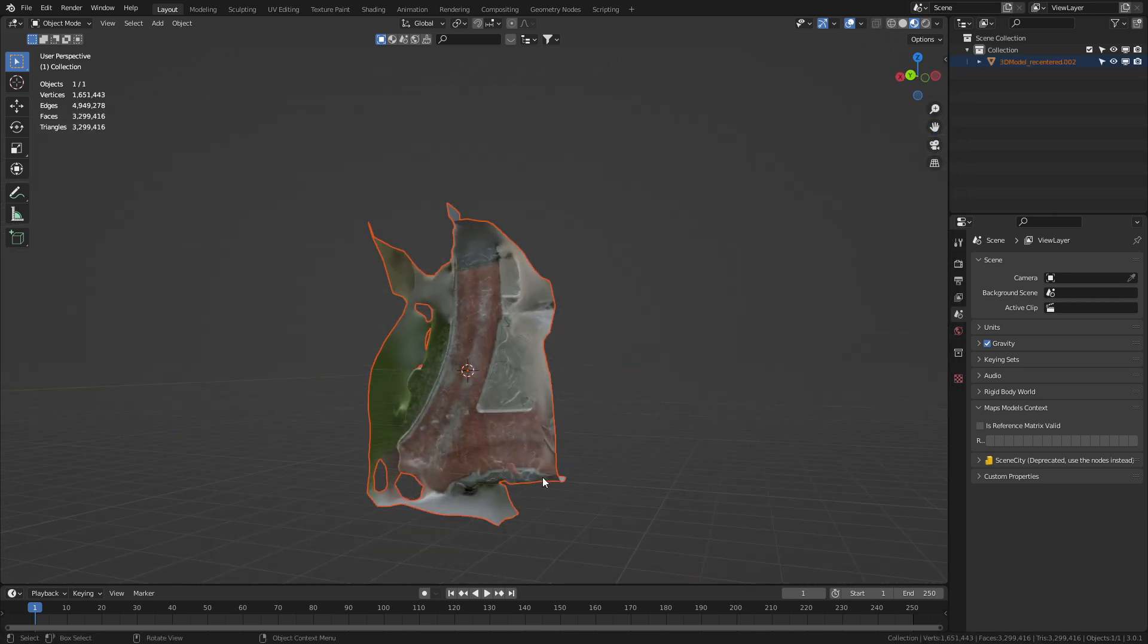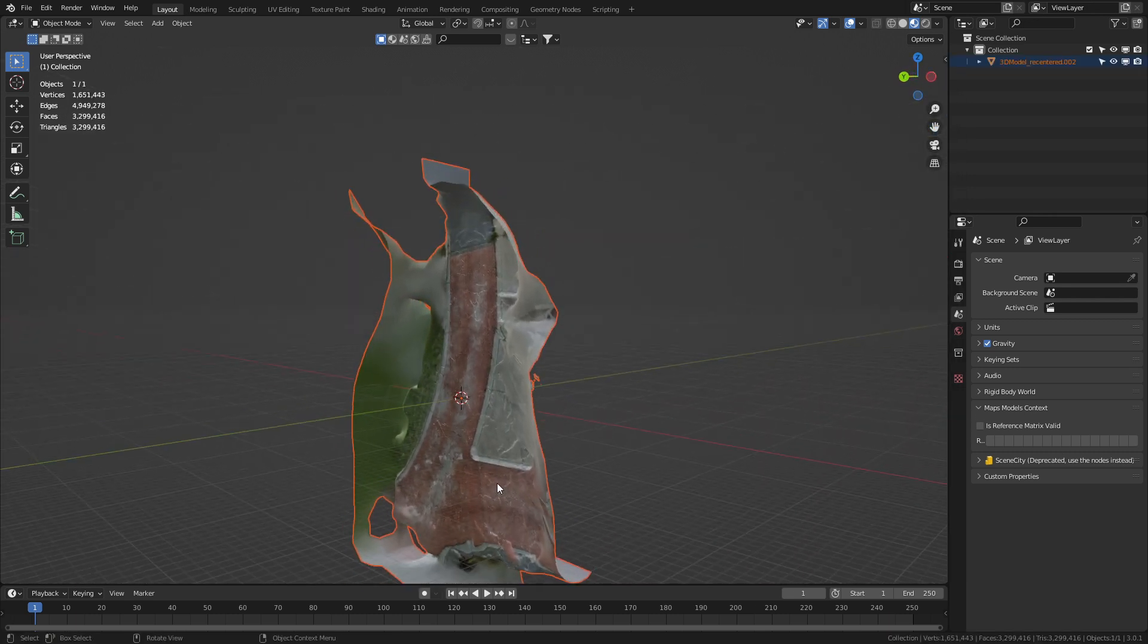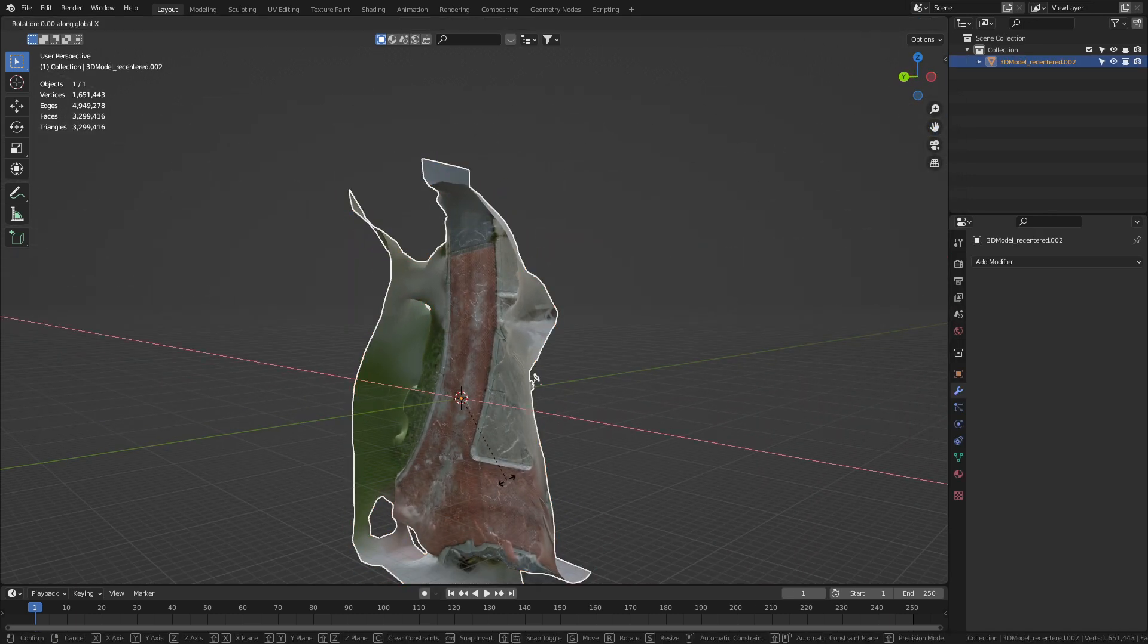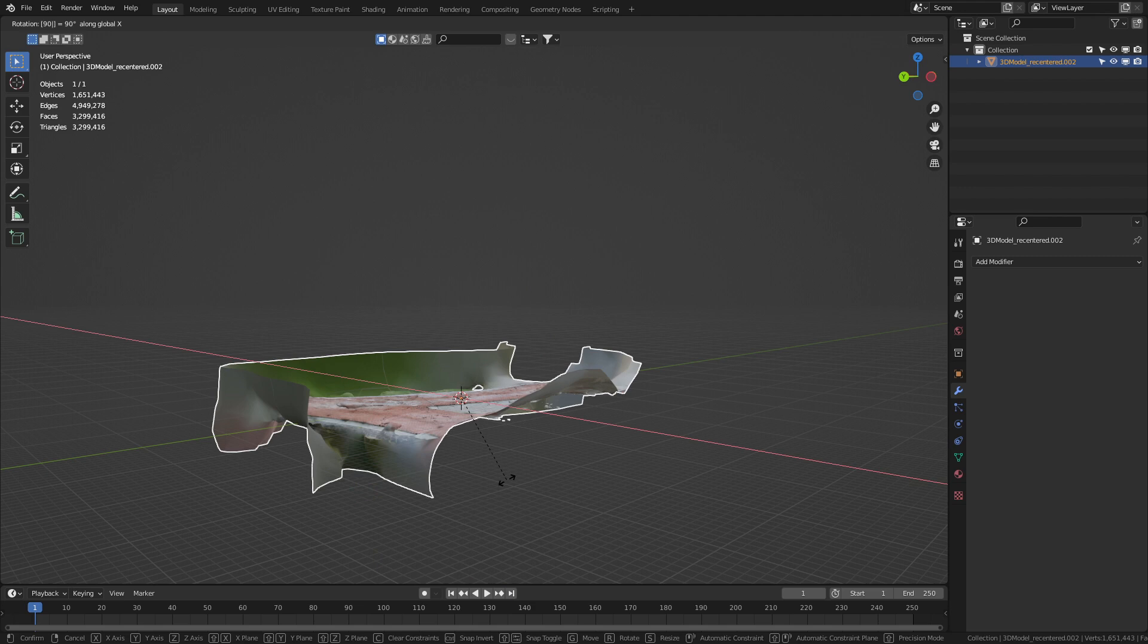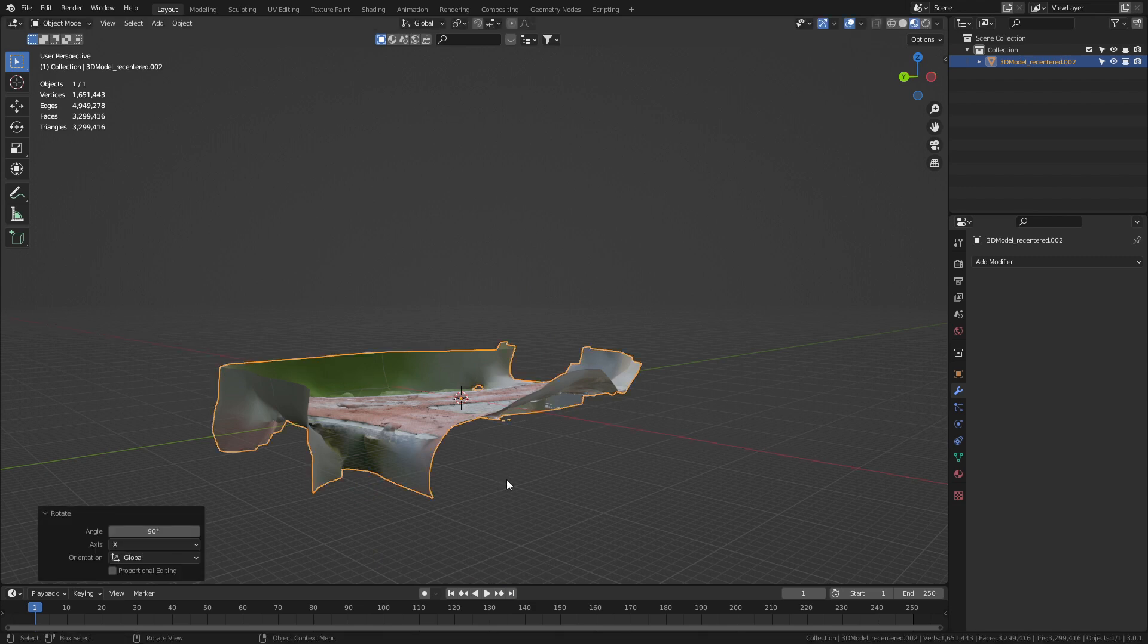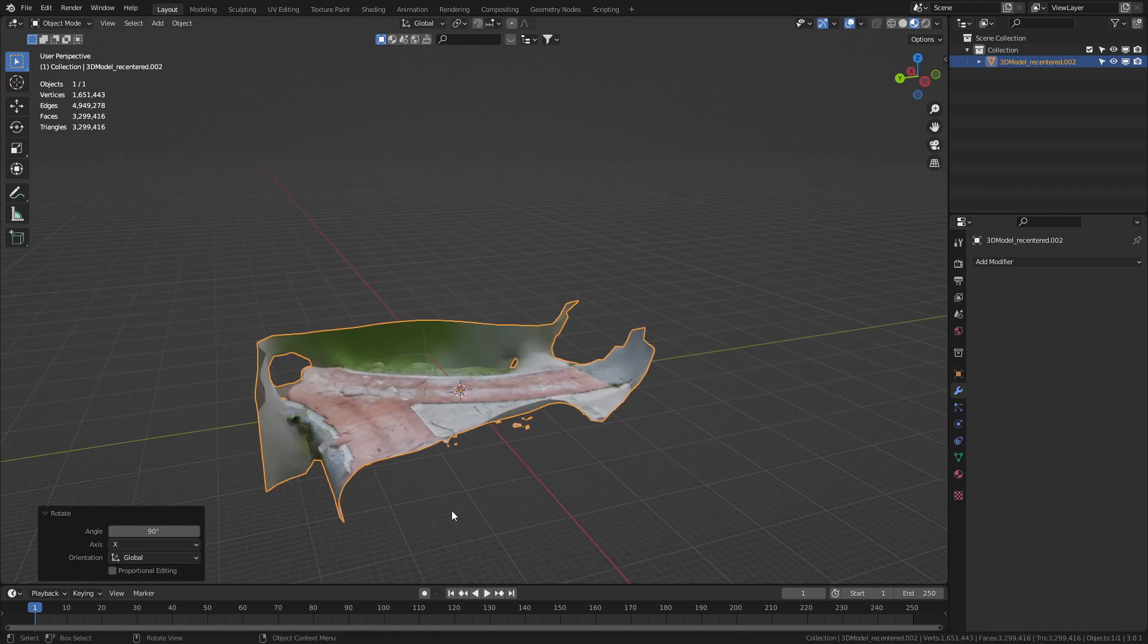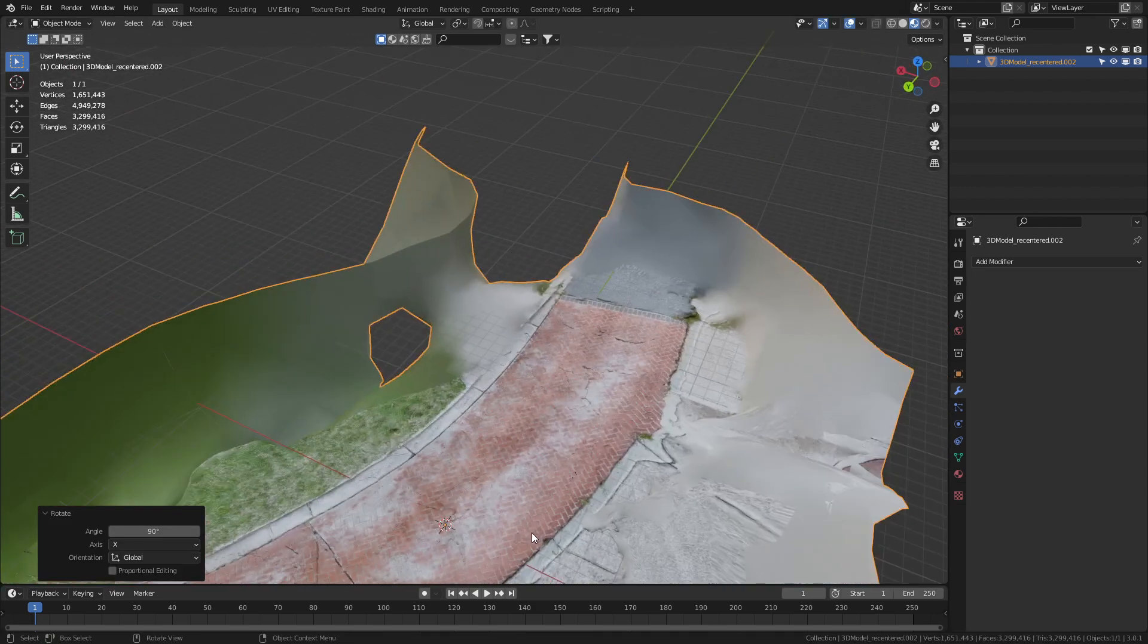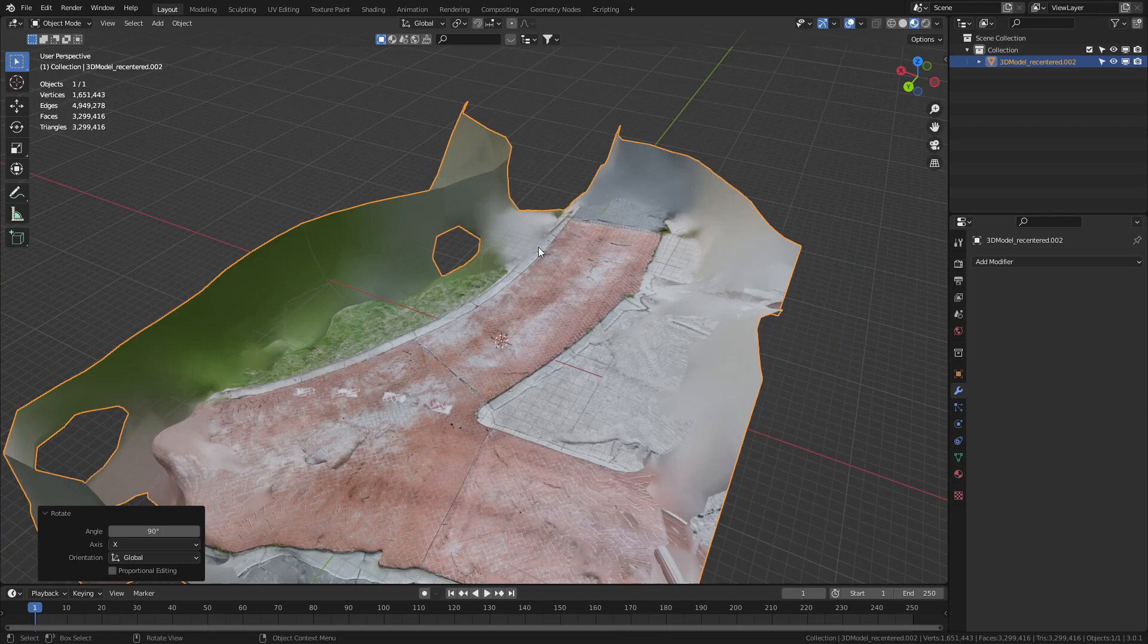And here we can see the OBJ has come in. Let's just select it. R to rotate X 90 degrees. So we can see this is absolute raw. Let's just go ahead and first clean it up.